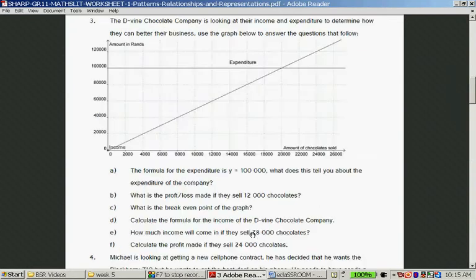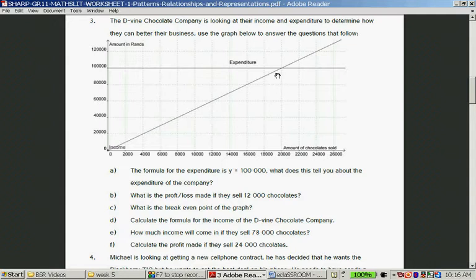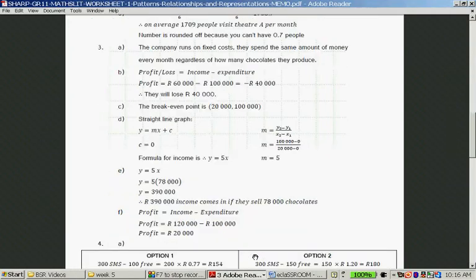What is the break-even point of this graph? Break-even is when the income and the expenditure equal each other. The break-even point is at 20,000 chocolates and 100,000 Rand.